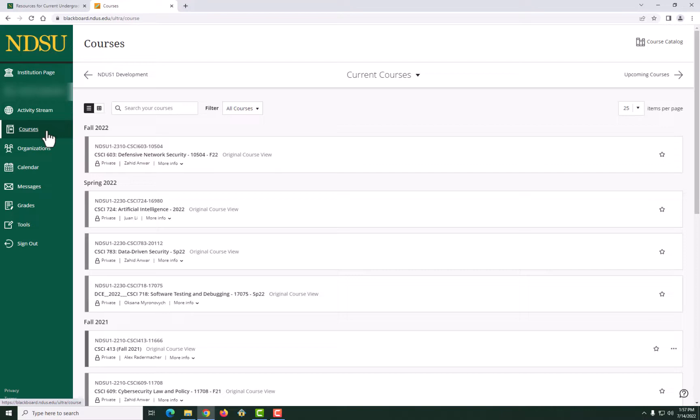If, by chance, one of your courses says private, don't worry, your instructor has not yet made it available to students. If you have any questions regarding the status of your course, contact your instructor.